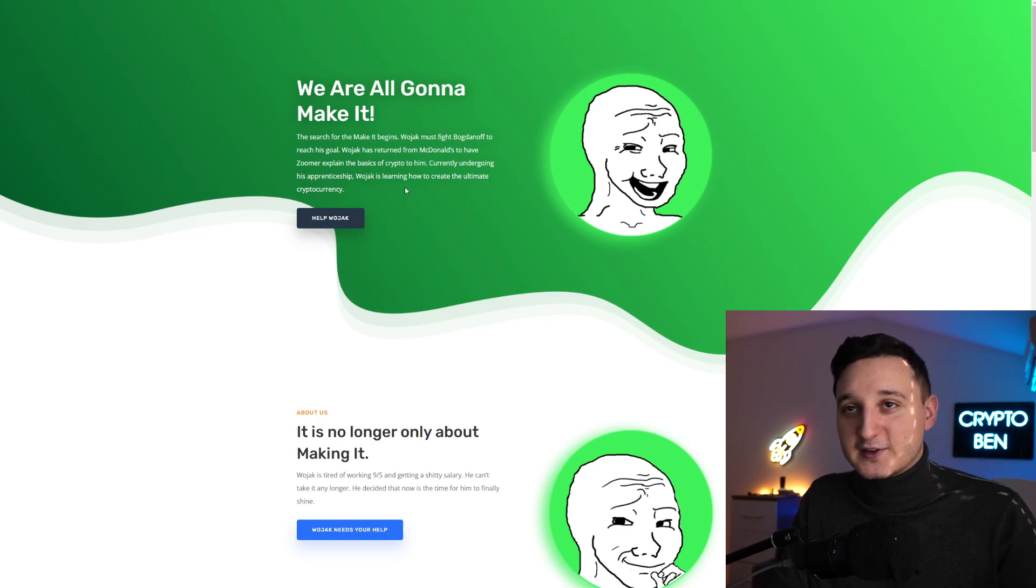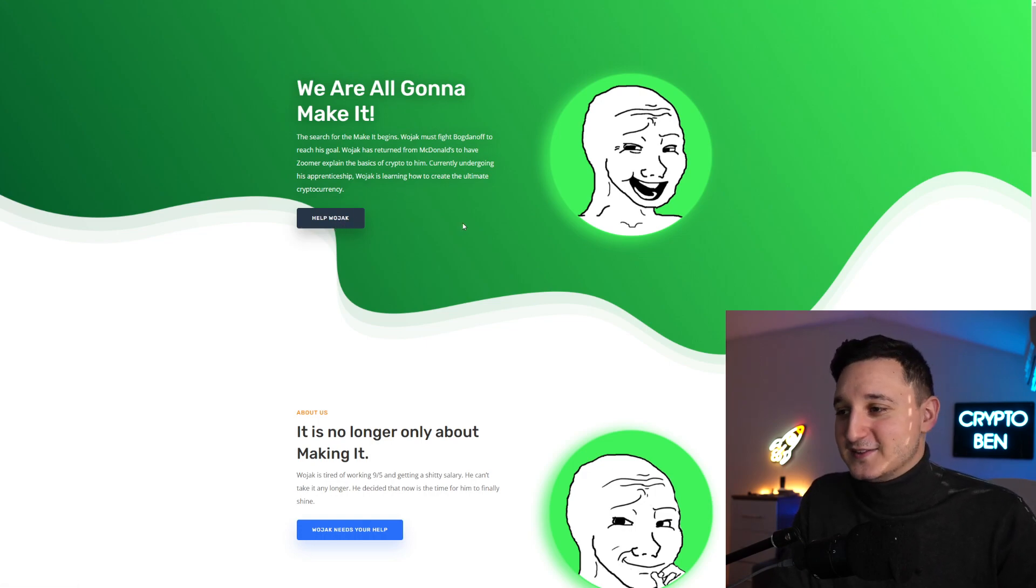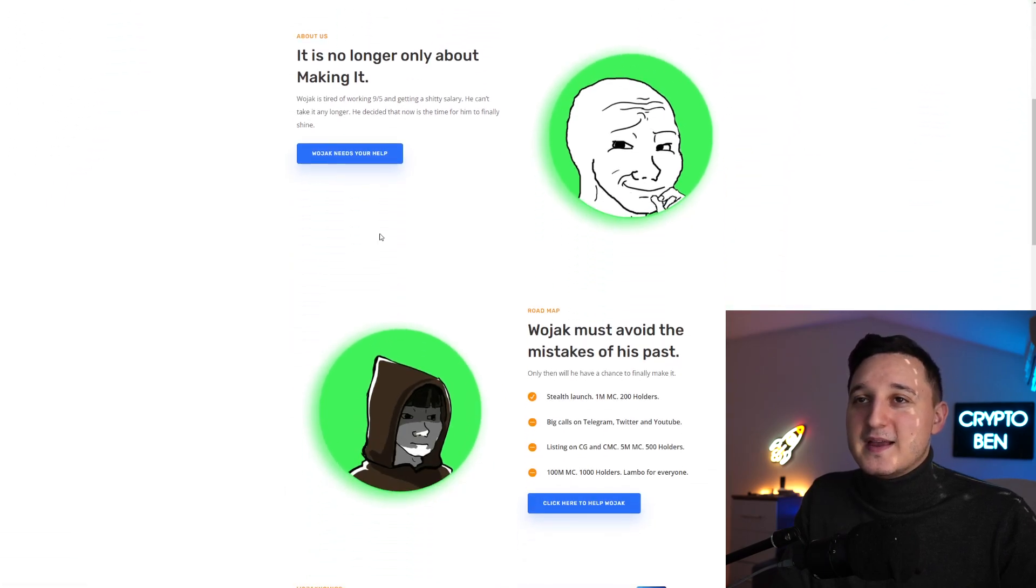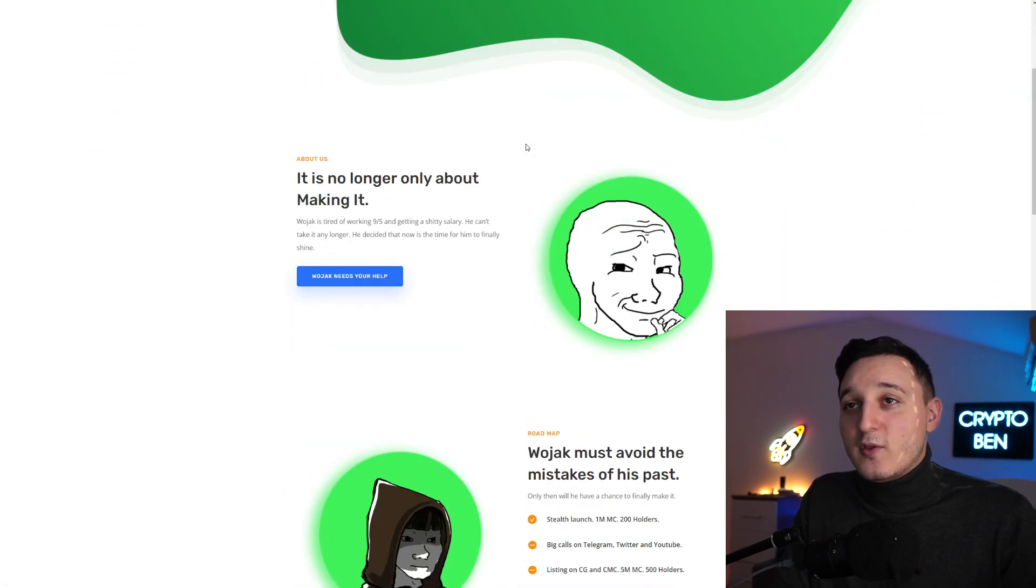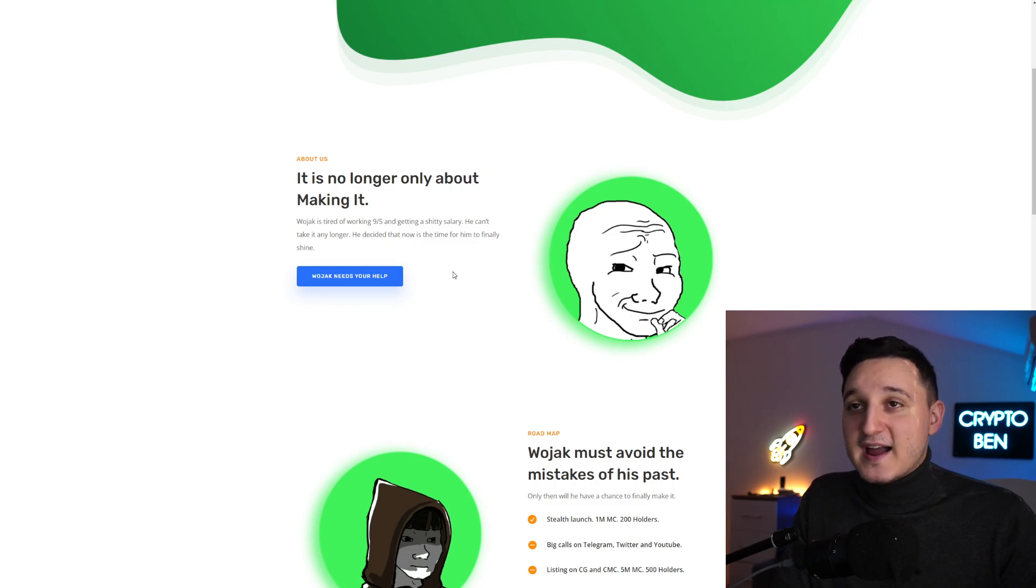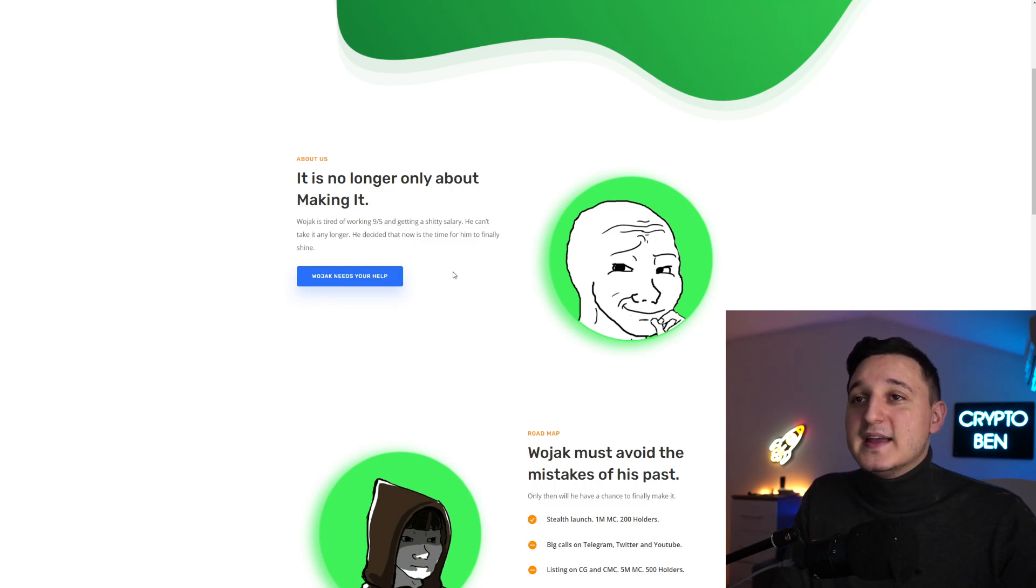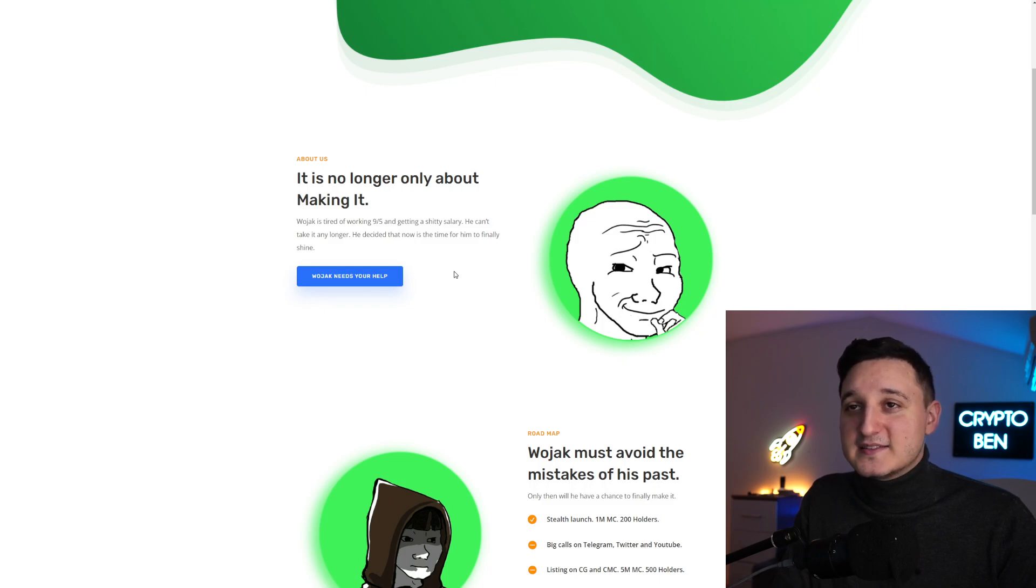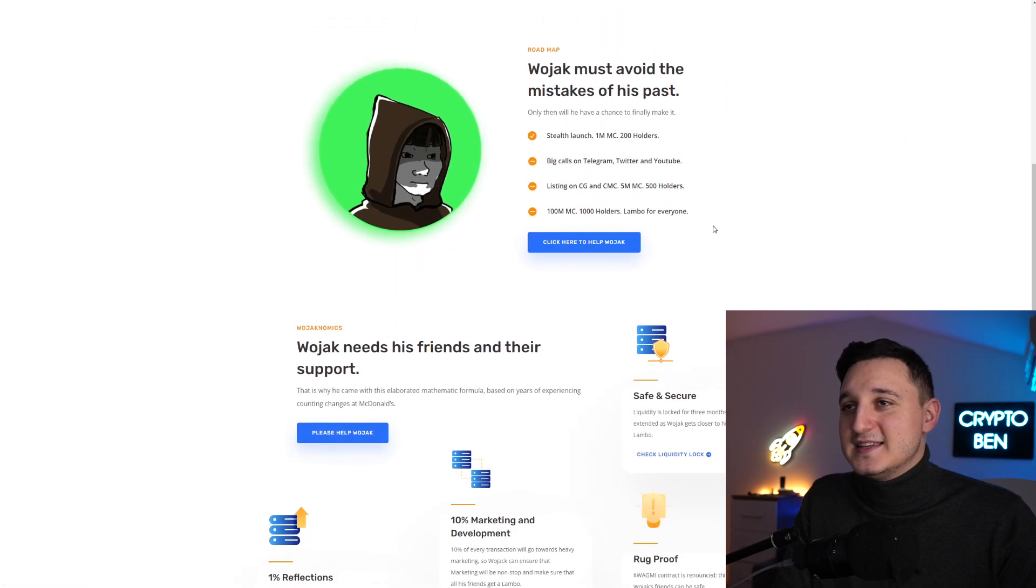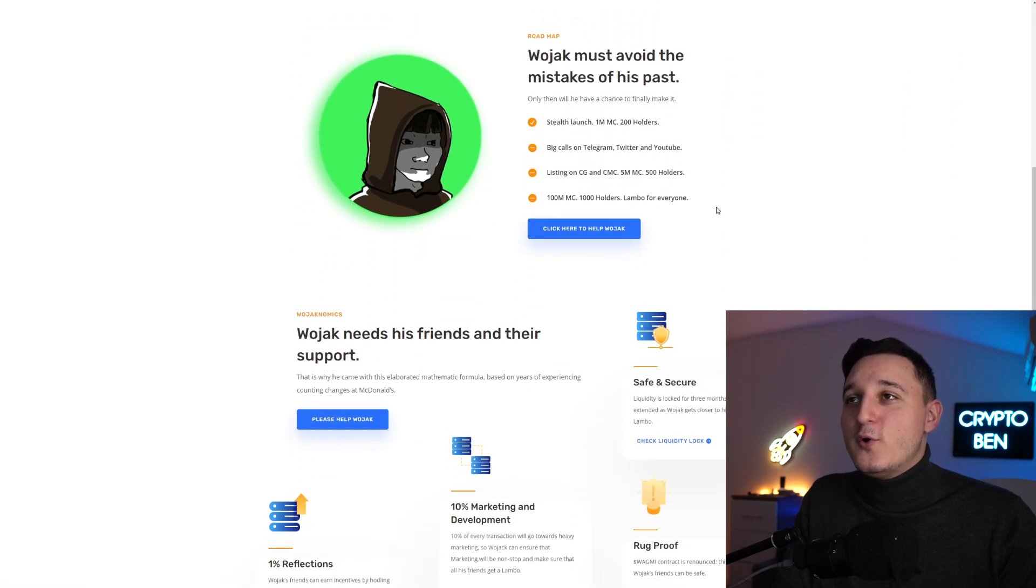Currently undergoing his apprenticeship, Wojak is learning how to create the ultimate cryptocurrency. You can help Wojak if you want. It is no longer only about making it - Wojak is tired of working nine to five and getting a really bad salary. He decided that now is the time for him to finally shine.